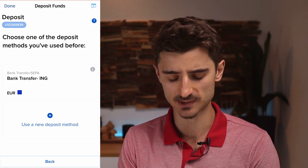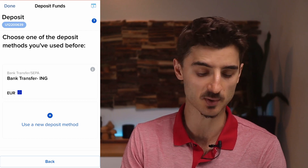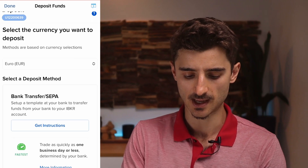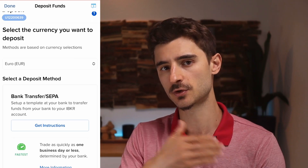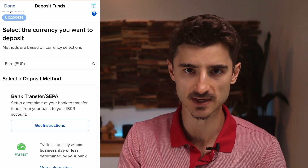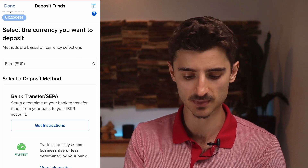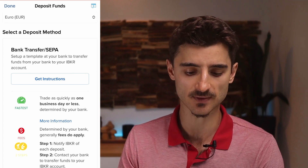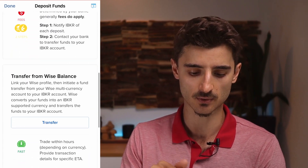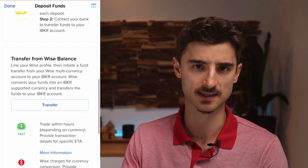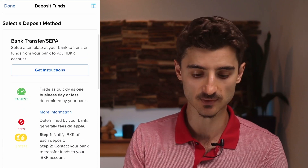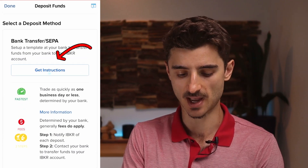How you deposit funds in Interactive Brokers is a bit strange. I've already deposited one, so I'm going to show you how to create a new deposit method. Depending where you are — in Europe you can just bank transfer, but if you're somewhere else it might be slightly different. In my case I have two options: bank transfer or Wise balance.